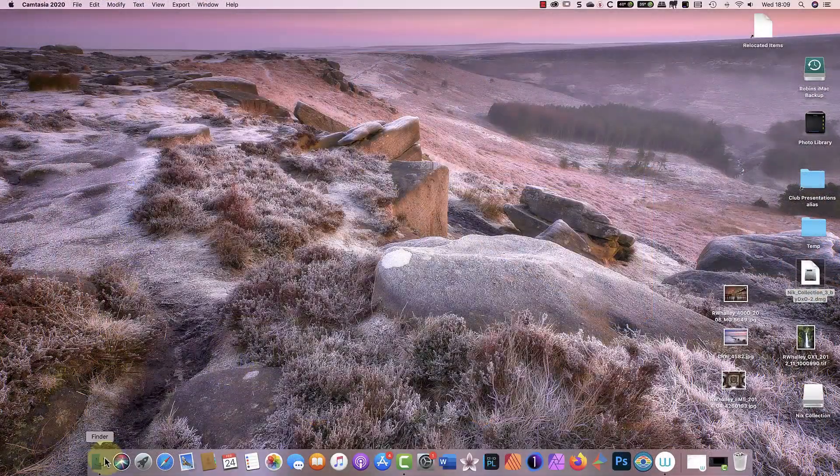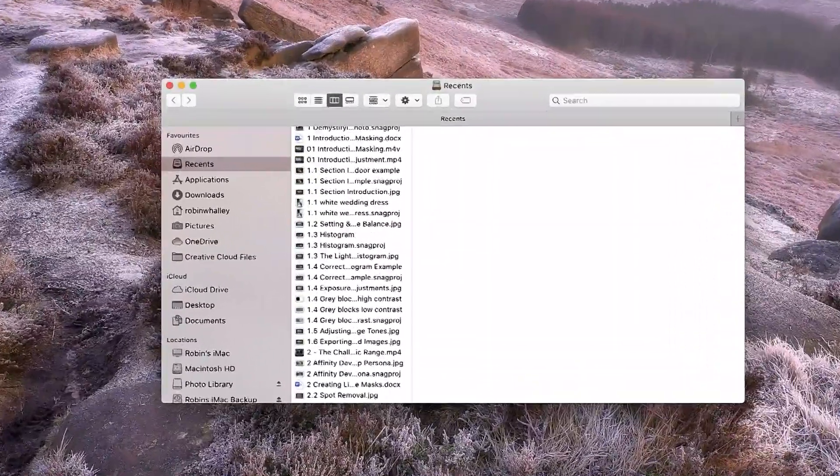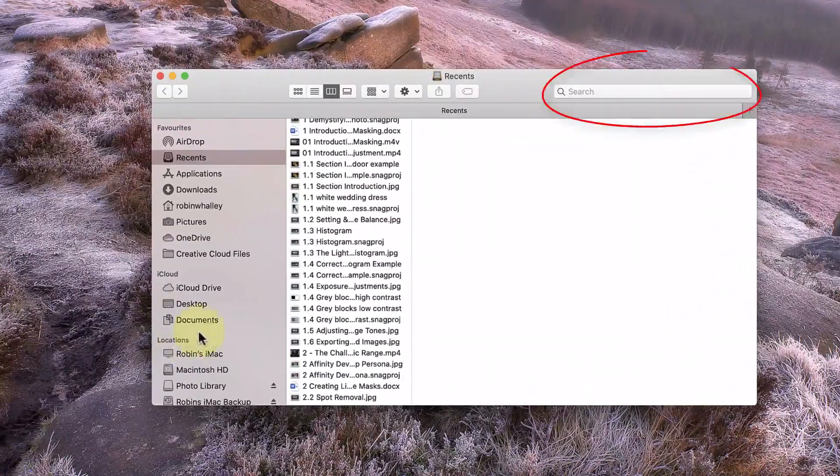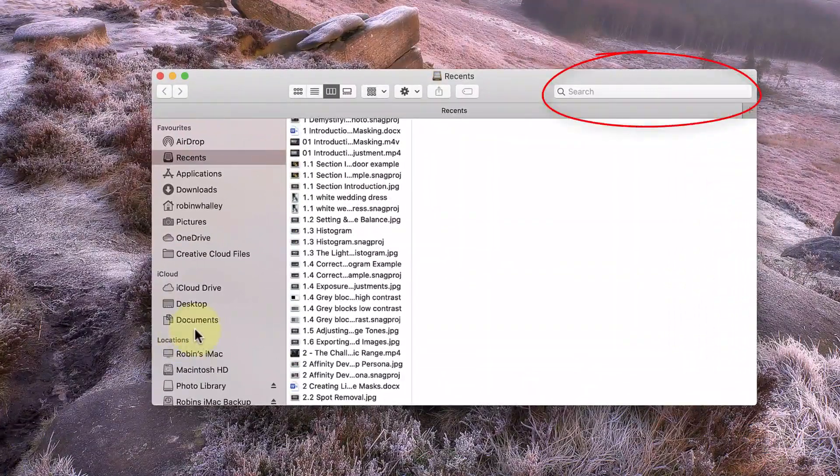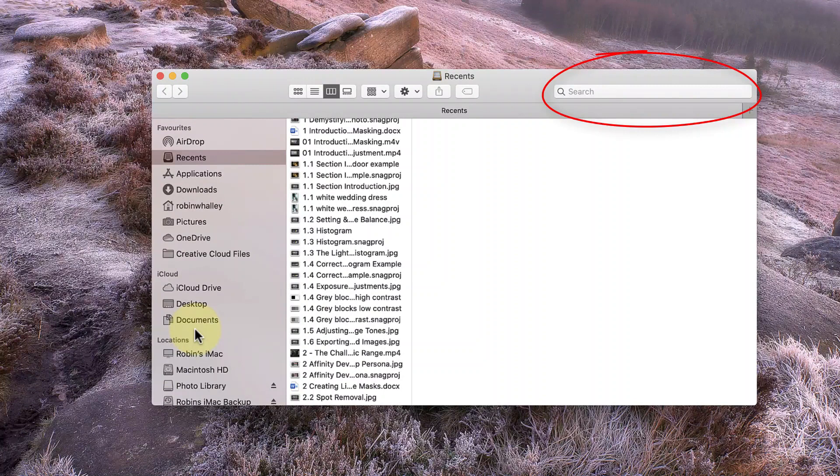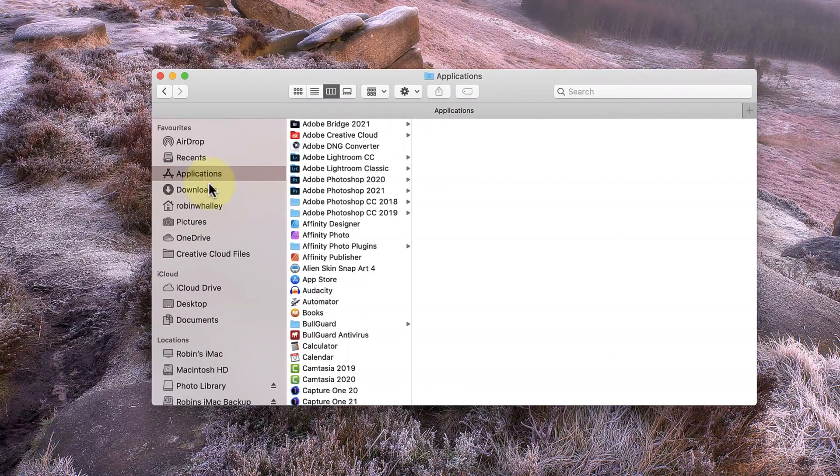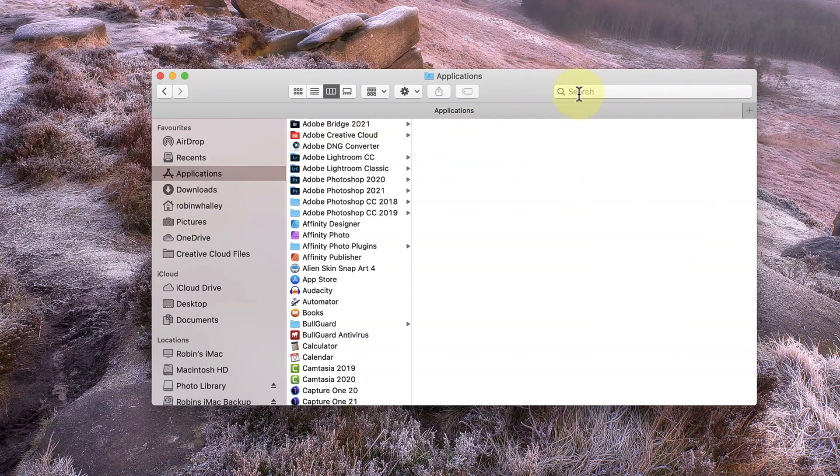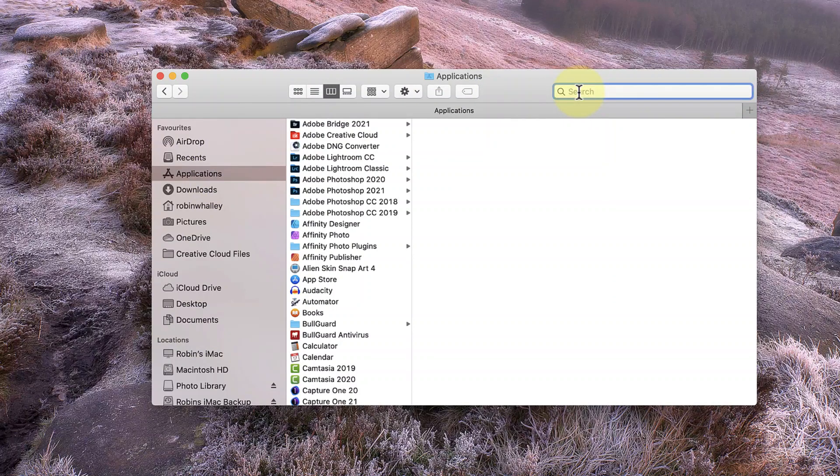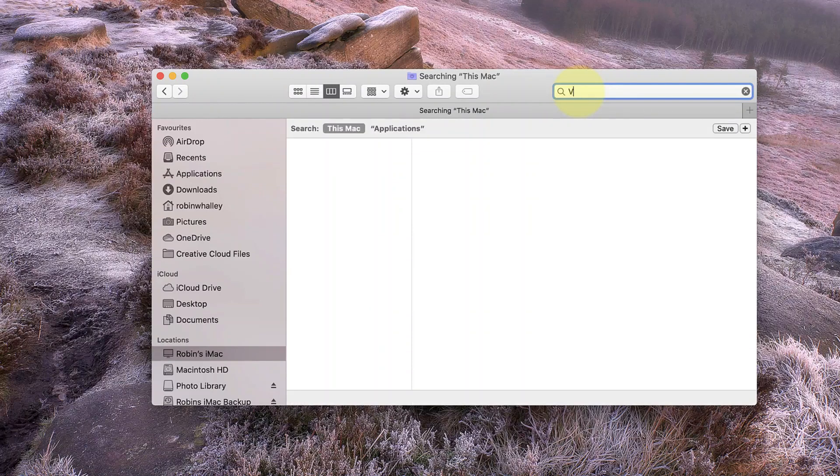On a Mac, you can use the search feature in the Mac Finder. If you're using a Windows PC, you can use a similar search feature in the Windows File Explorer. What you need to search for is one of the Nik Collection application files, because when you find one of them, you'll find the others. I'd recommend searching for something like Viveza 2, because it's a short file name that's easy to enter.